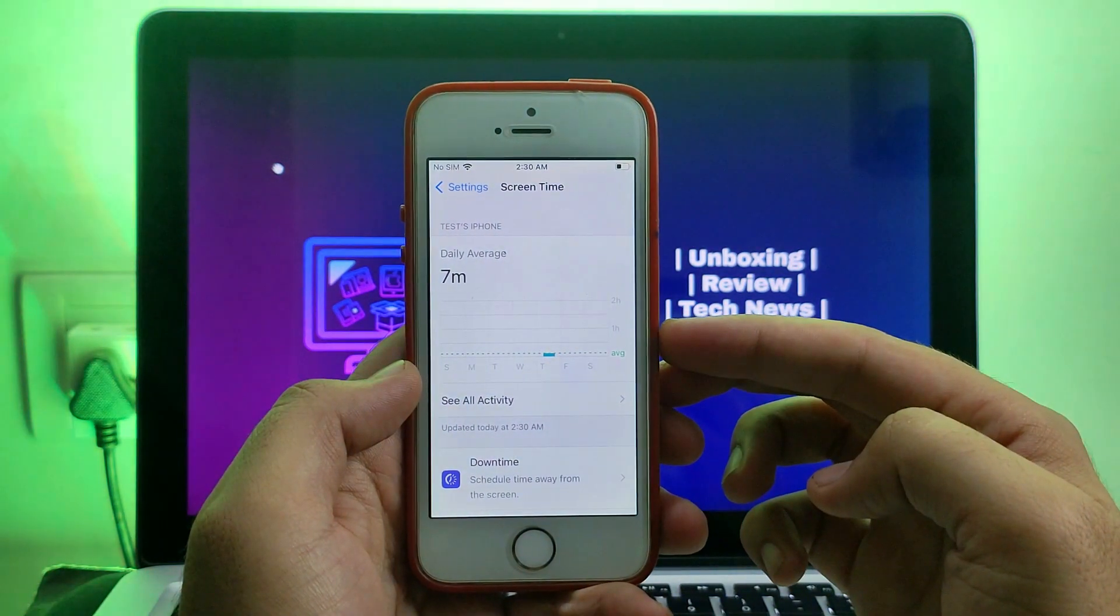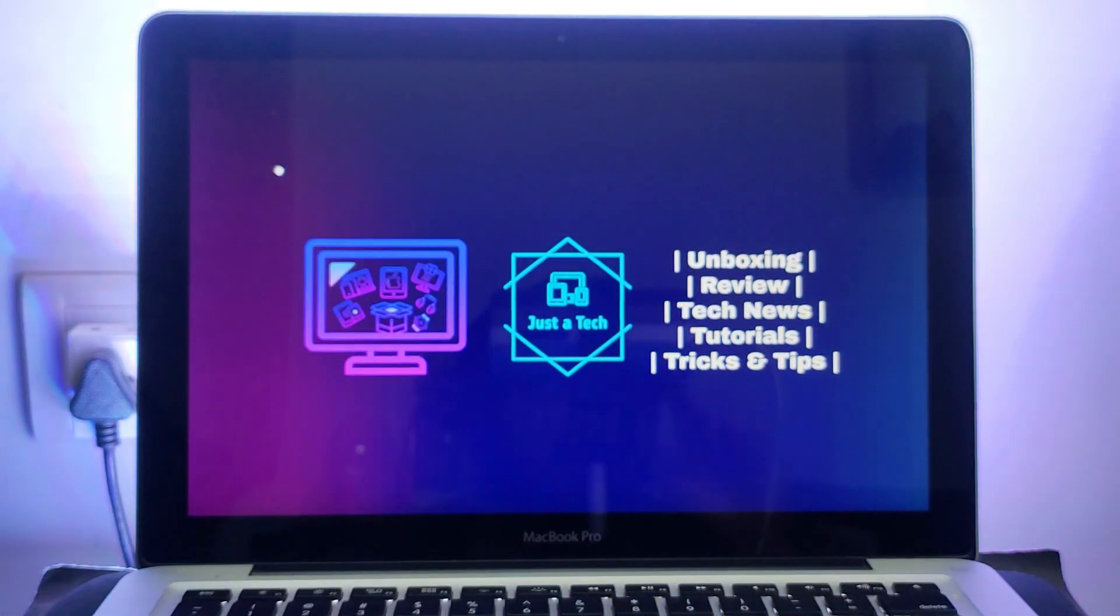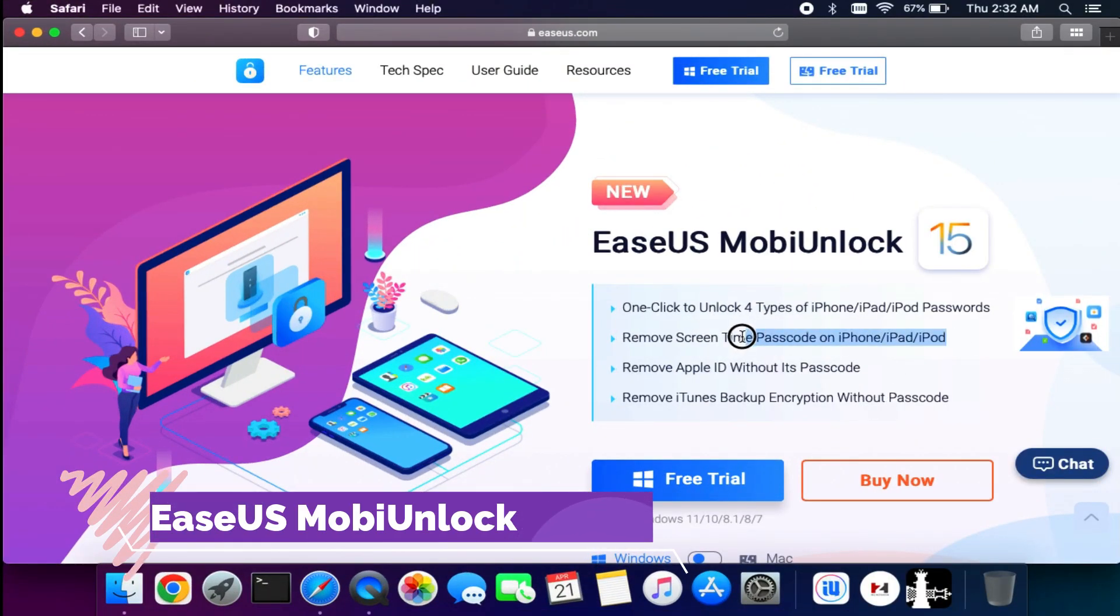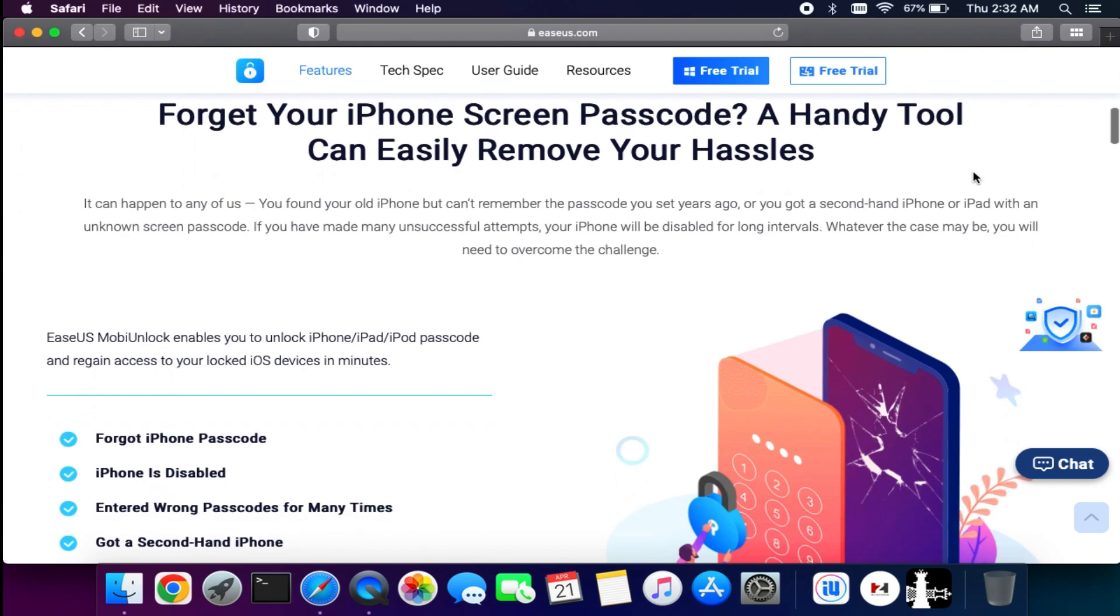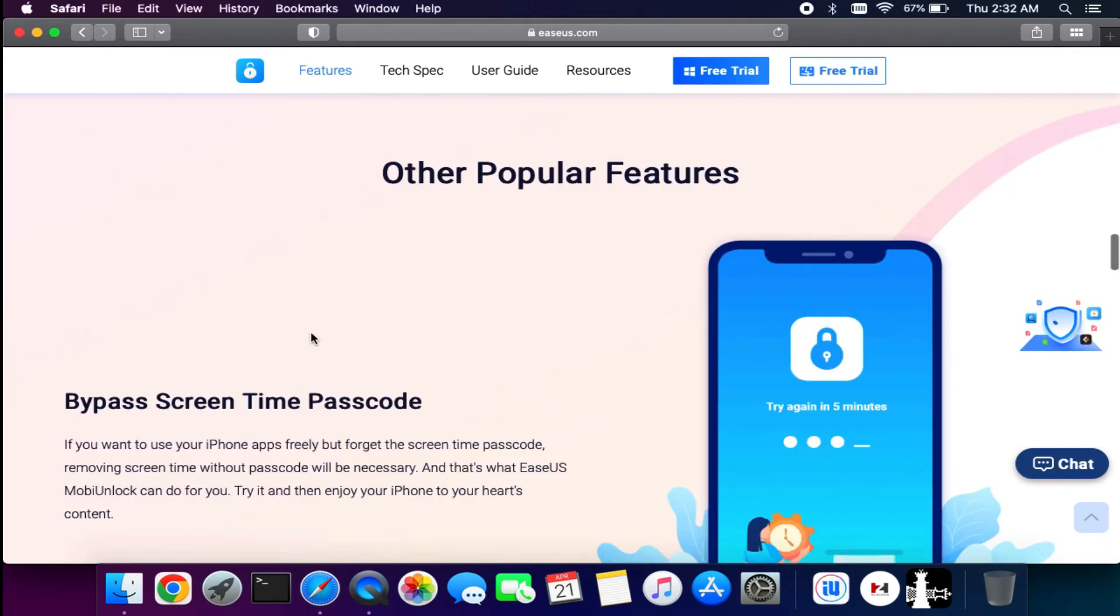my computer screen and show you the step-by-step process. Alright, now for this we will try the utility called EaseUS MobiUnlock, and we will use the special feature to unlock the screen time passcode for any